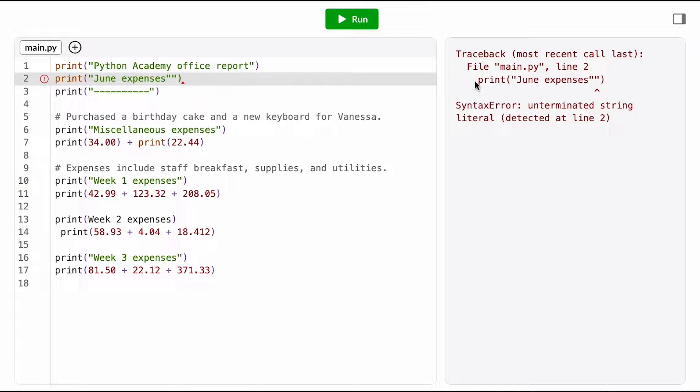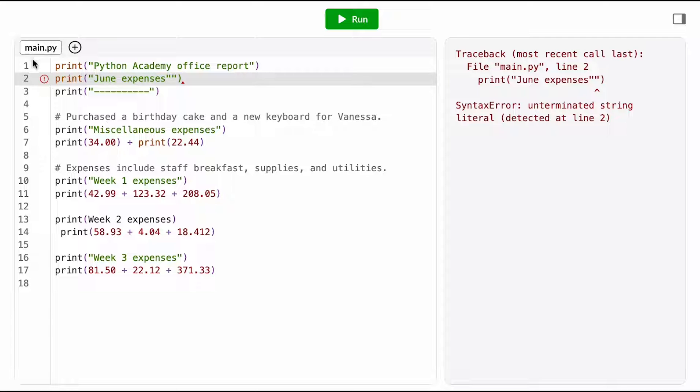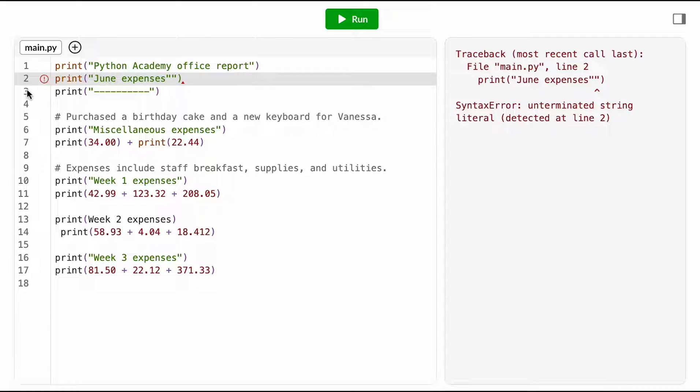The computer is telling us that the error is coming from a file called main.py. As you can see over here, this is the name of the file that we're working in. This part then tells us that the error is coming from line 2 of that file. For our convenience, it copies line 2 into the stack trace, but we can also go over here in the code editor and look and see, this is line 2.